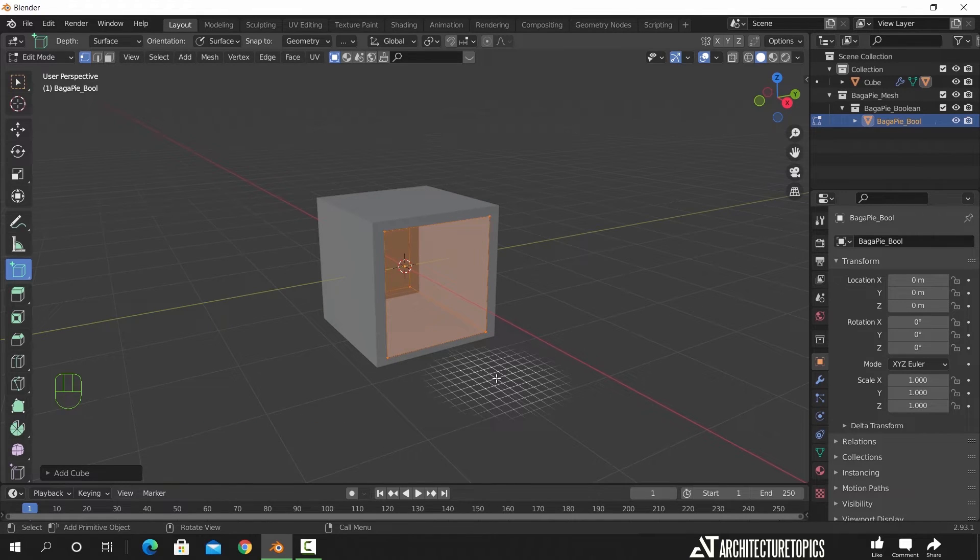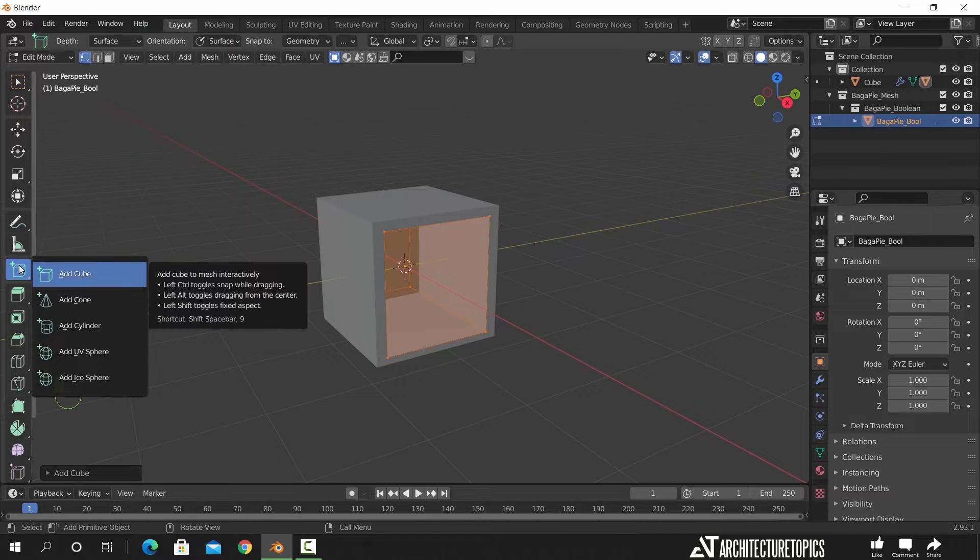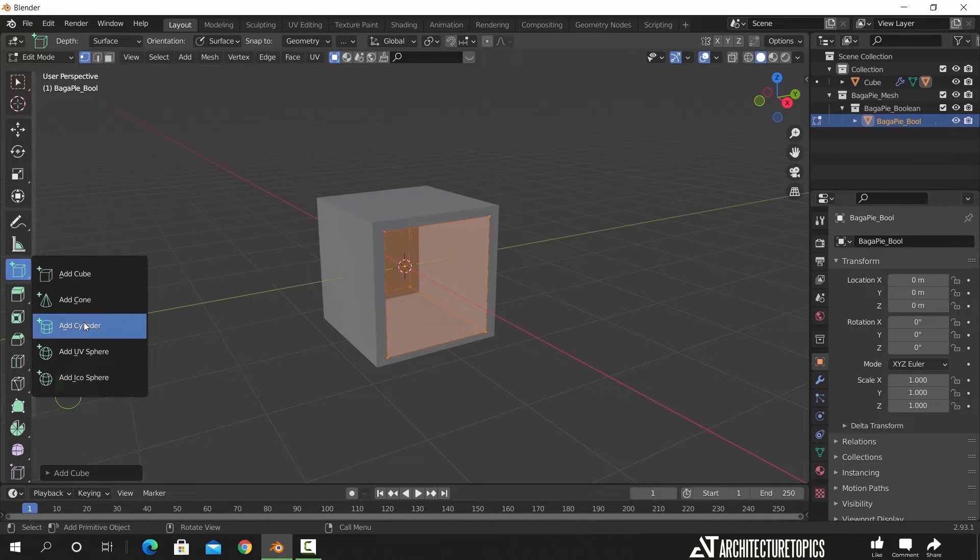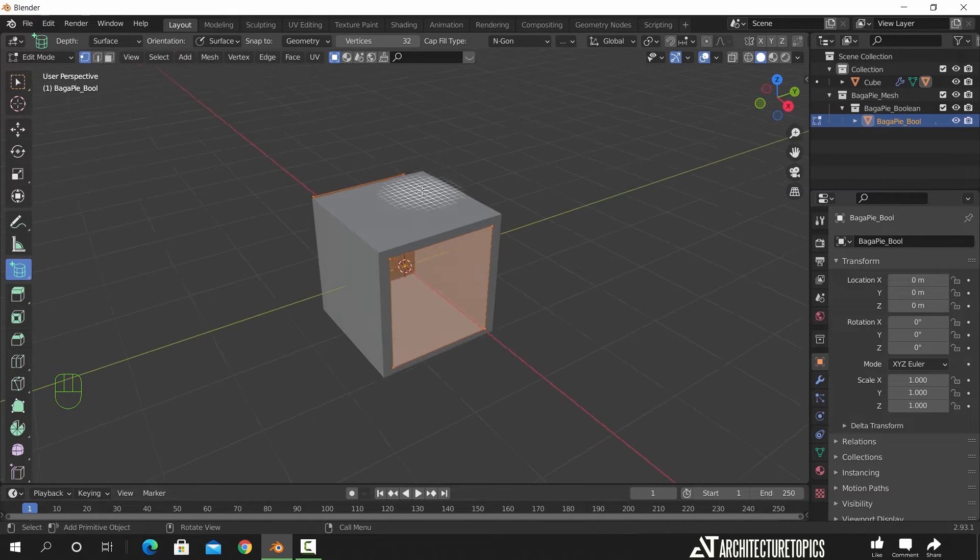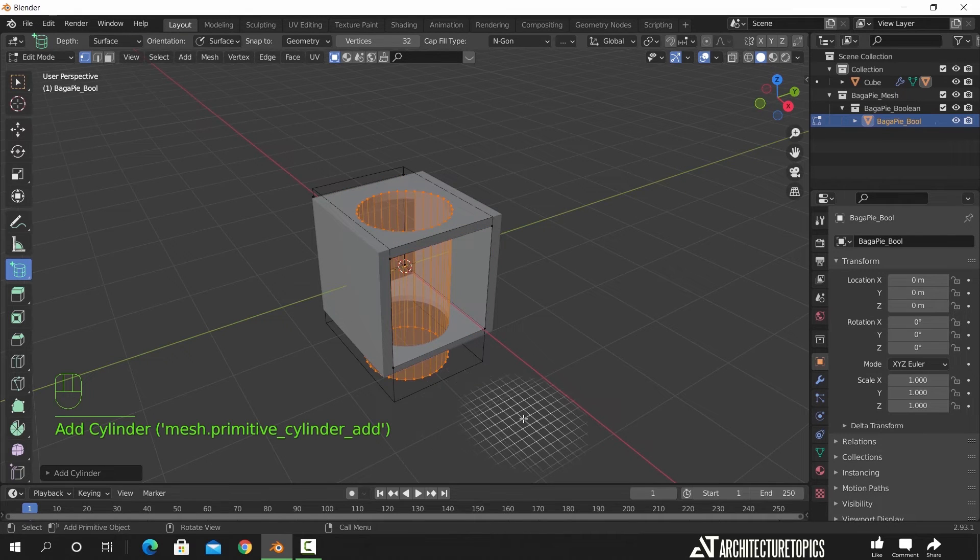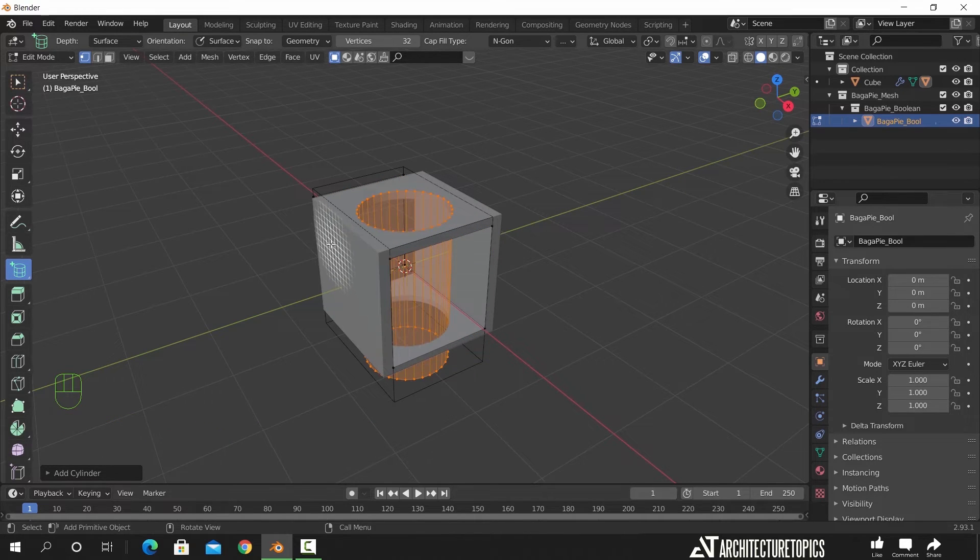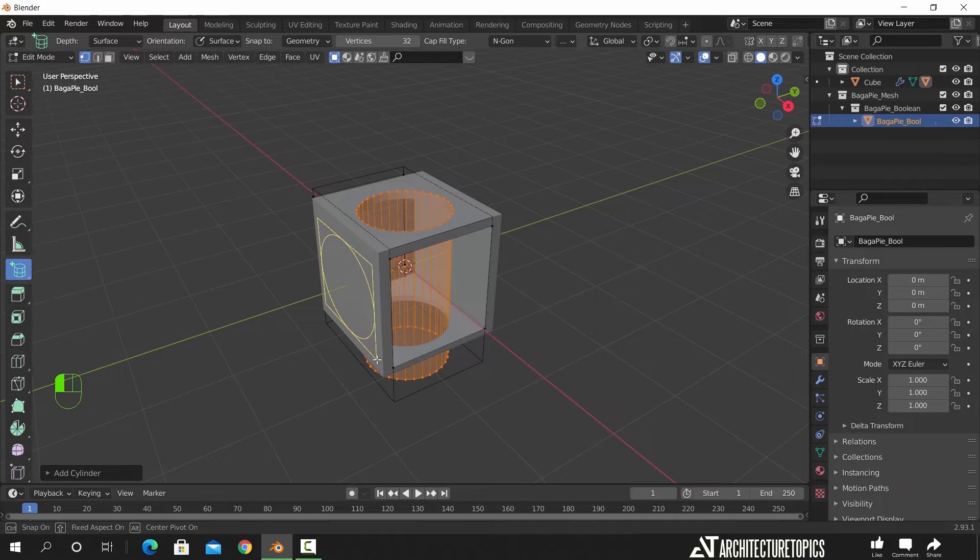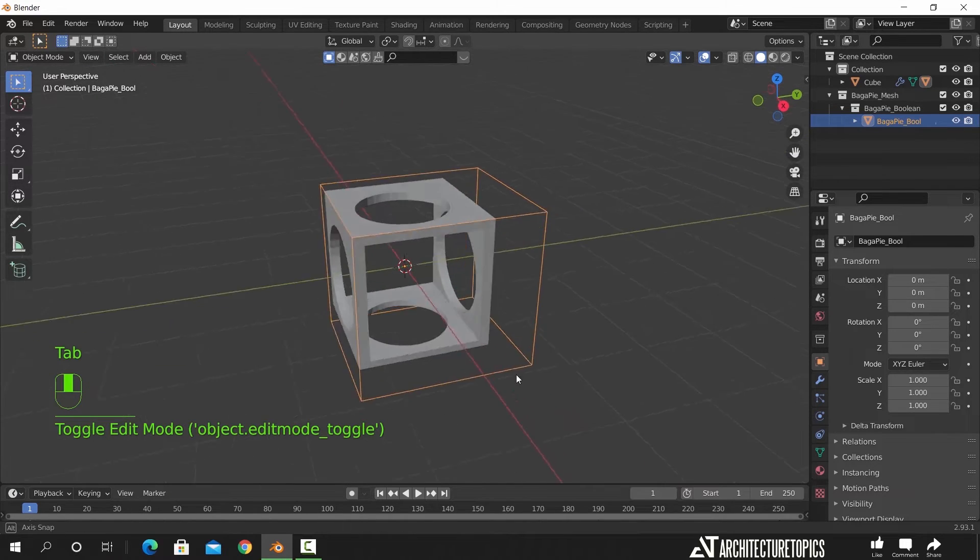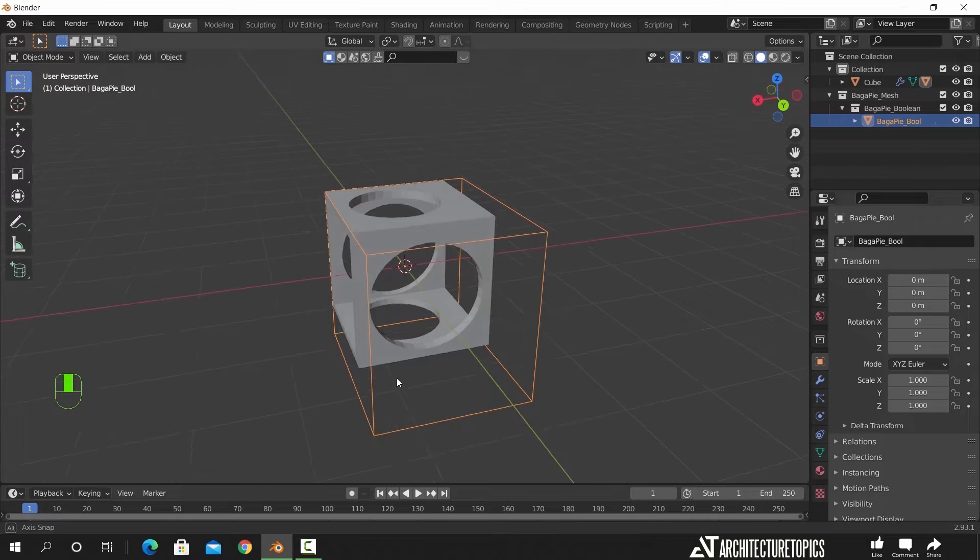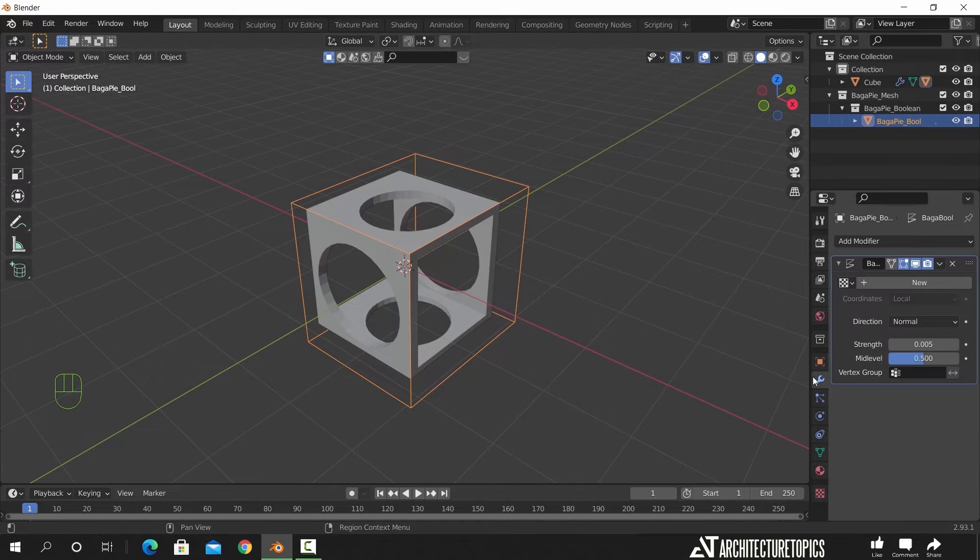Here on the left are the boolean shapes that you can go with. So maybe we can change it to a cylinder and cut it more. Now once you're back in object mode you will have a clean boolean like this one.